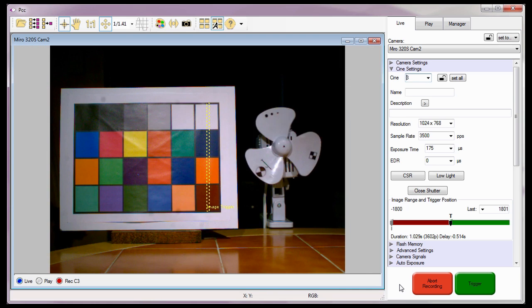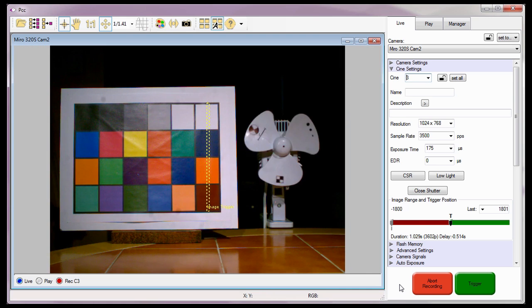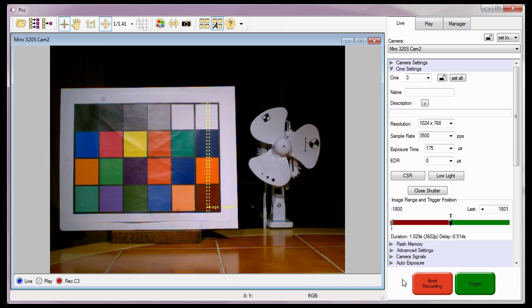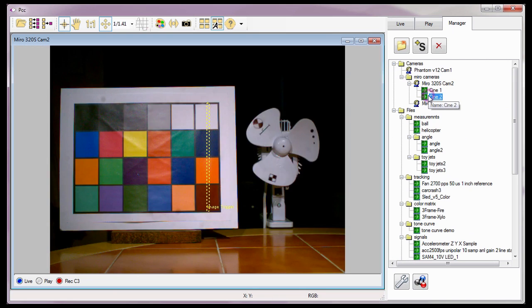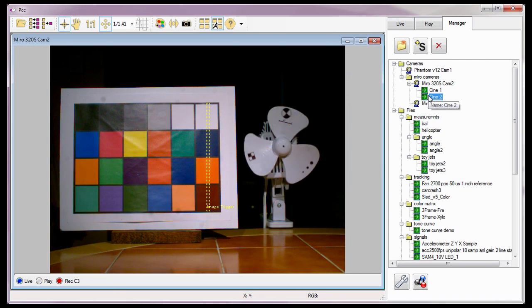When a second Nerf bullet passes through the auto-trigger area, the camera triggers itself again. And a second Cine has been recorded, and so on and so on.